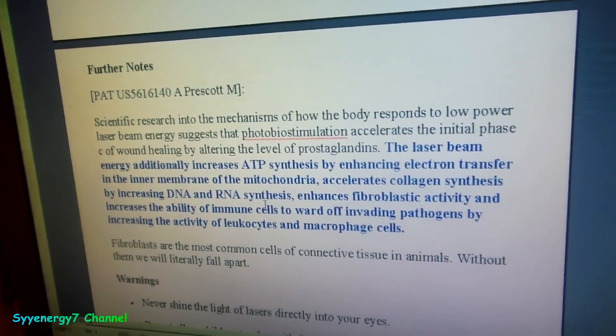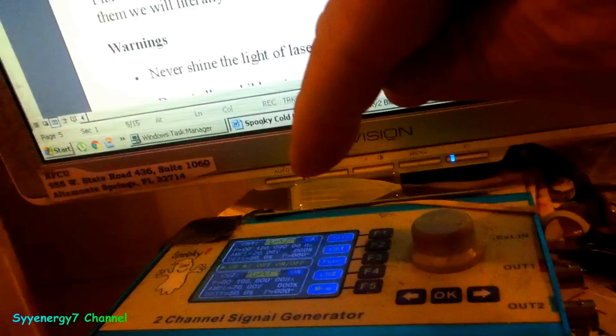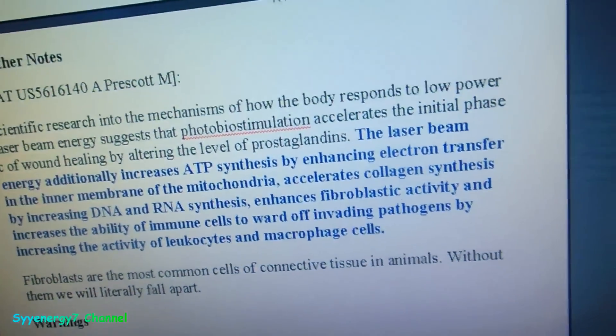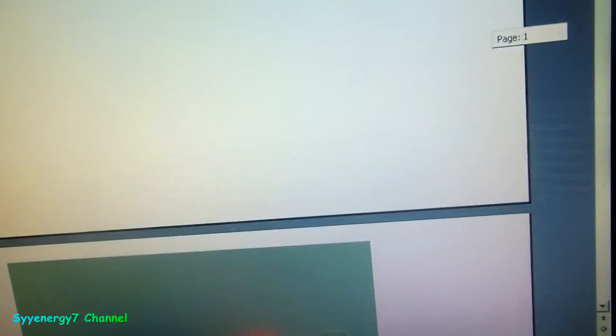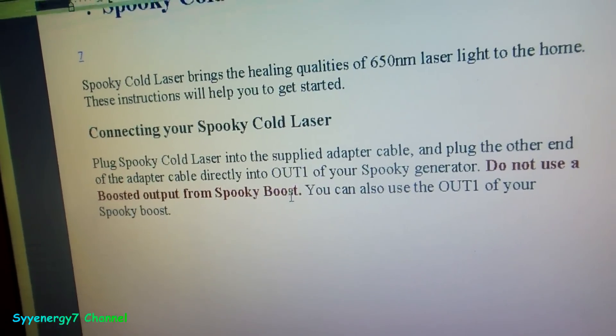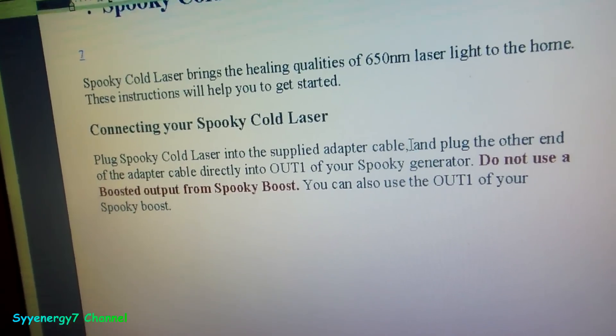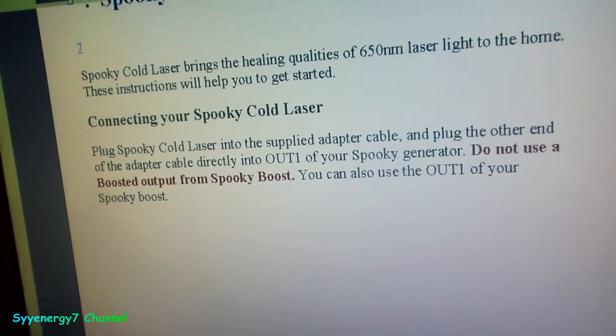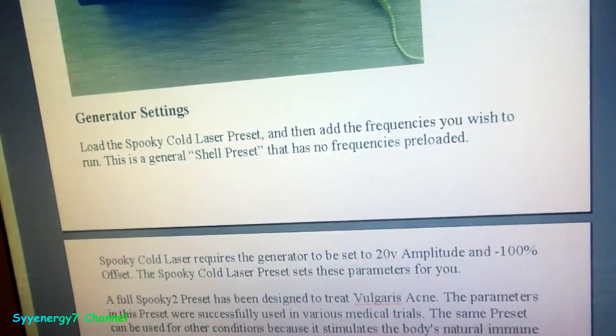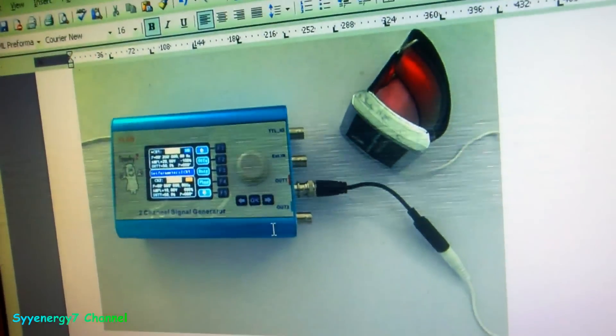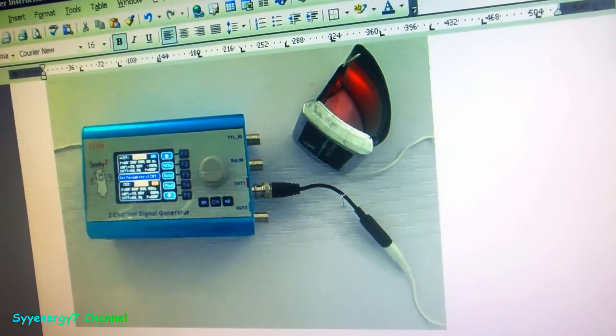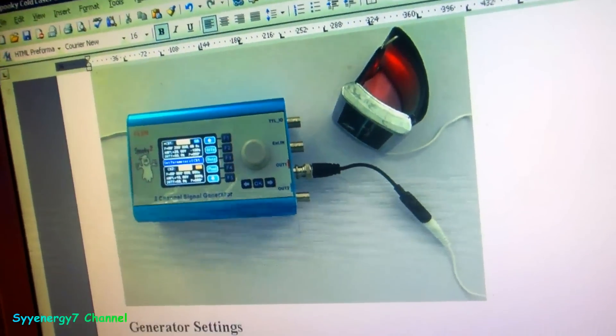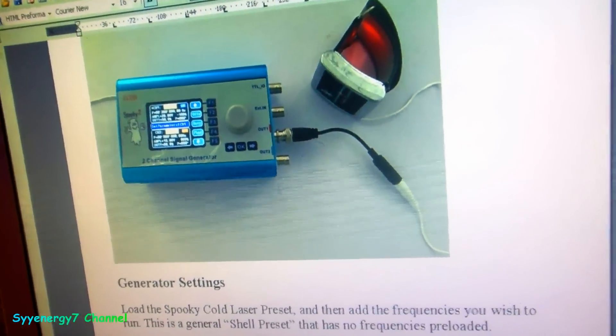If you got any comments or questions—because I got questions too—I'm kind of wondering why it's got output on both outputs but you're supposed to use one output. I don't understand that, but it says right in here: do not use boosted output from Spooky Boost. Plug the other end of the adapter directly into Out 1, just Out 1. They're showing in the instructions Out 1 only, no boost. So that's what I'm doing. That's what I'm doing: Immune System Stimulation directly on the blood supply. We'll see what happens.